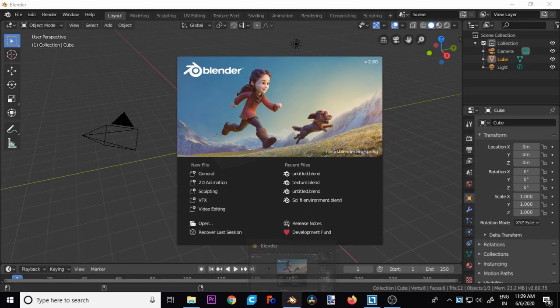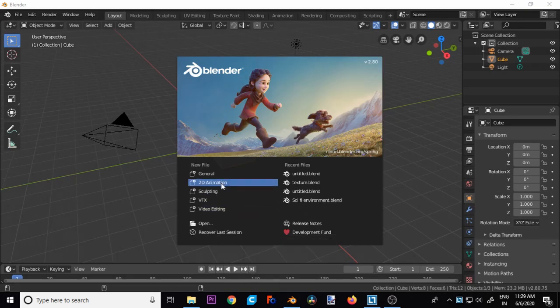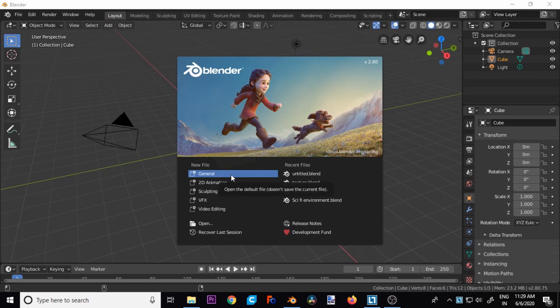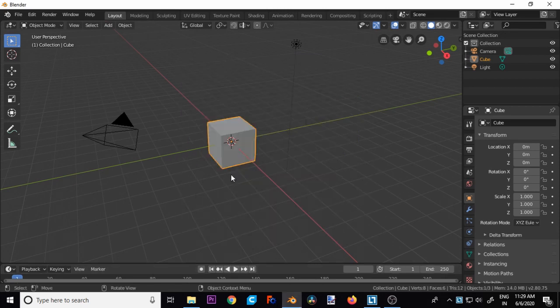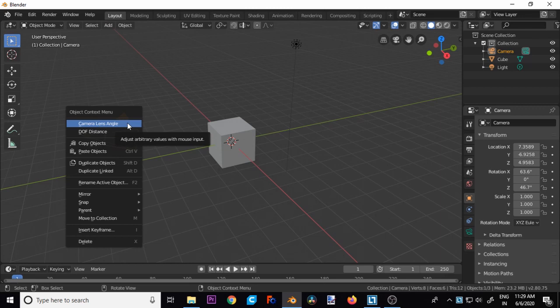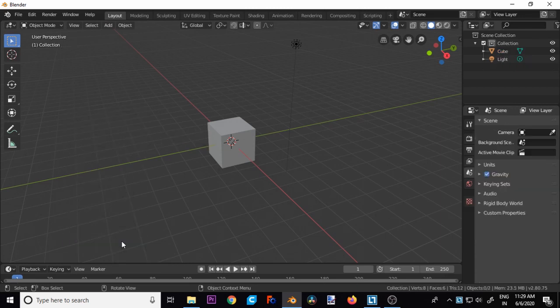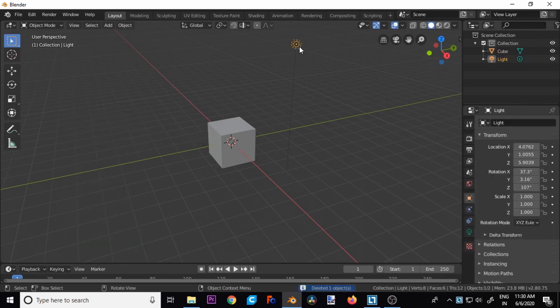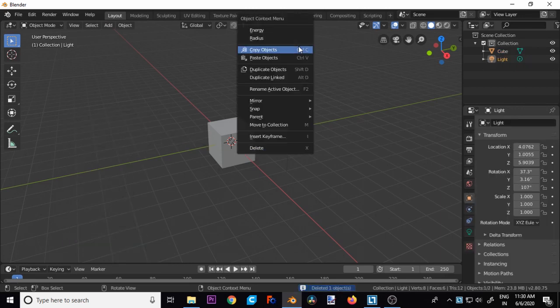First of all, you have to open Blender, then go to General. First delete this camera, and this light also.